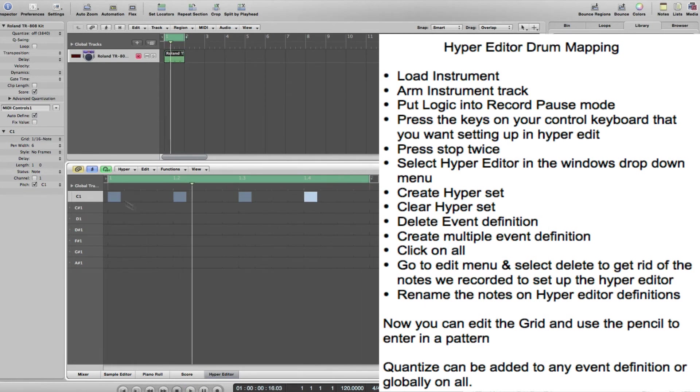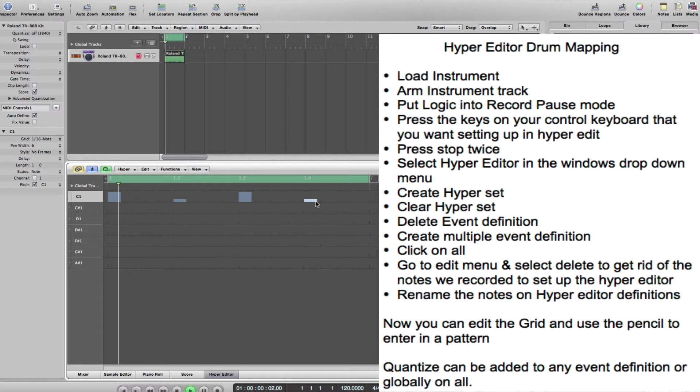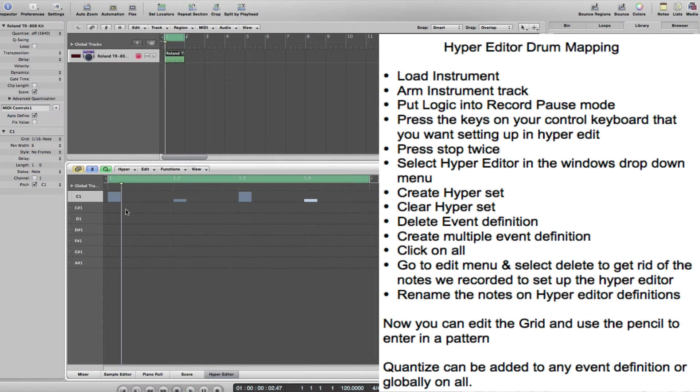I might want to put some kicks in if I was doing a housey number. A couple of other things you could do - obviously this is the velocity, how hard it is.